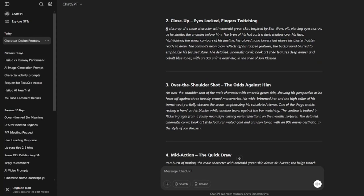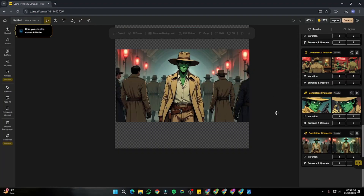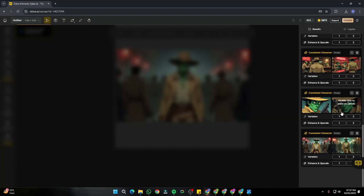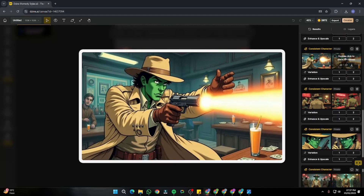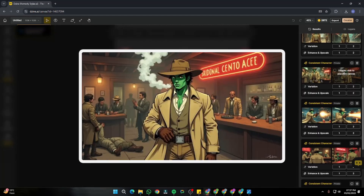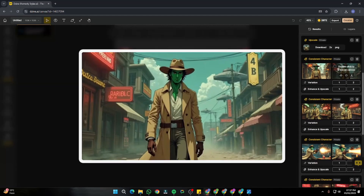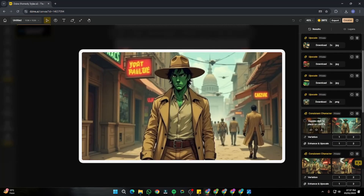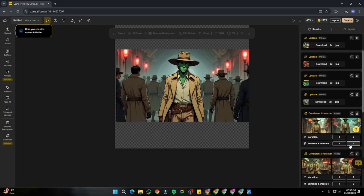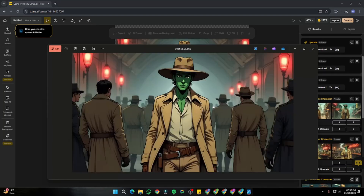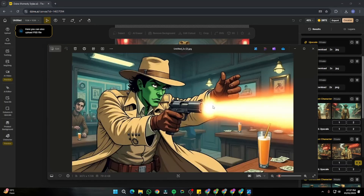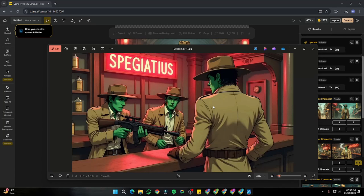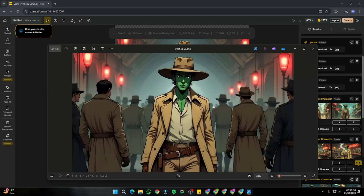I input all the prompts one by one and generate them. Once done, all the generations look really consistent and we have movie scenes across all of them. From here I can upscale all generations and create amazing movie scenes by doing text-to-video generation.